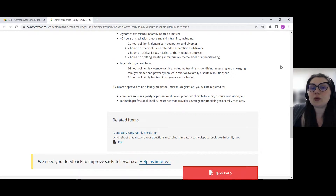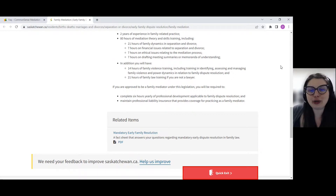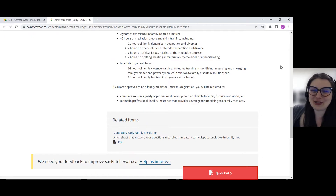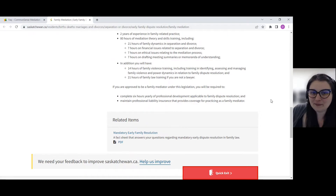You'll also need 21 hours of family law training if you are not a lawyer. If you are a lawyer, they trust that you already have extensive experience with family law.